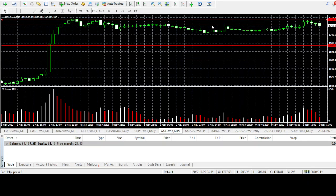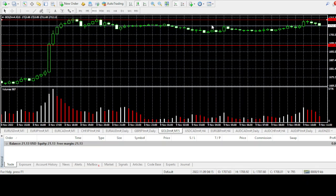I almost got 50% profit because the account was around $13-14 and the profit I got was $7.42 USD.